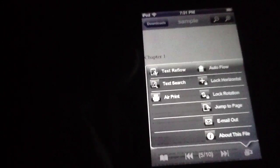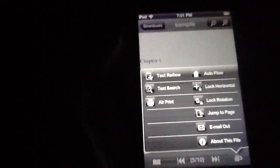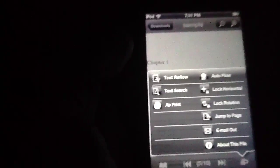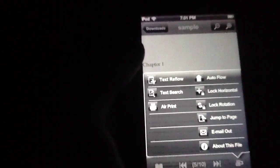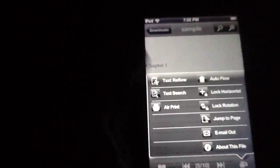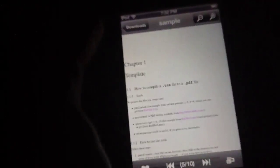And you've also got just autoplay if you'd like, you have a couple other ways to view this, lock horizontal, lock rotation, jump to page, email out if you'd like to email this to someone else. You can also do a text reflow if you'd like to reformat the text or text search which is nice. Likewise AirPrint is included which is a great way to get this out off of your iPhone and into a physical print format.